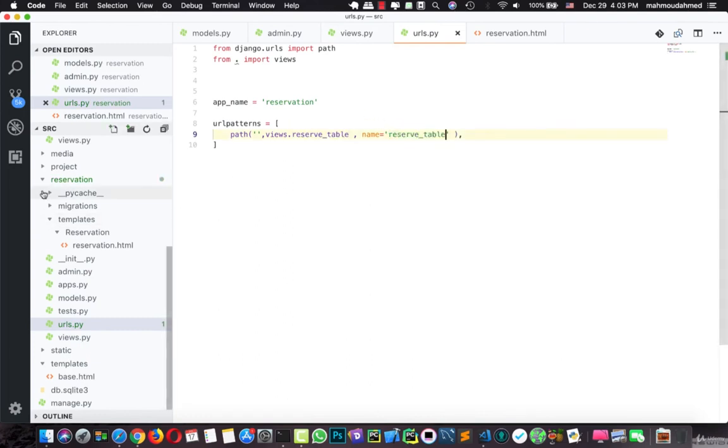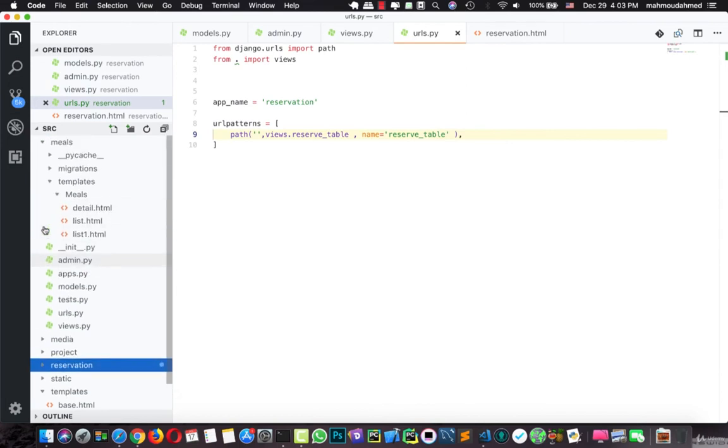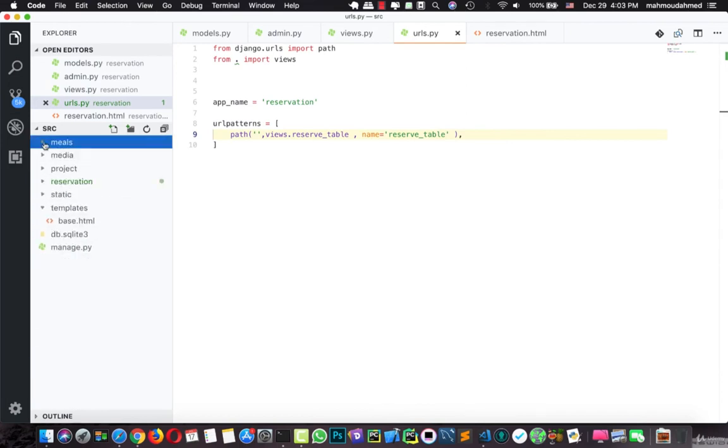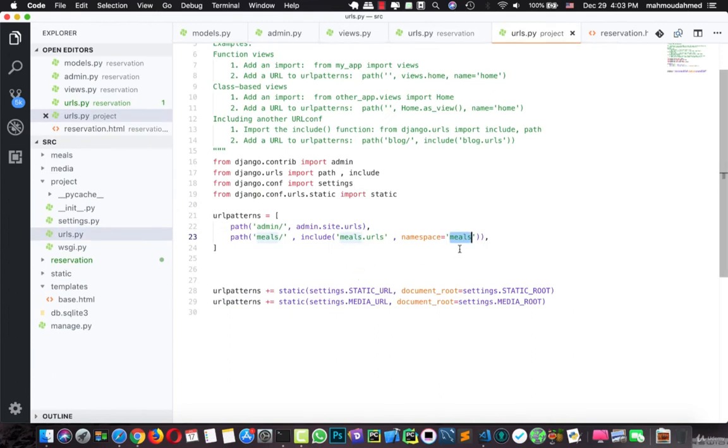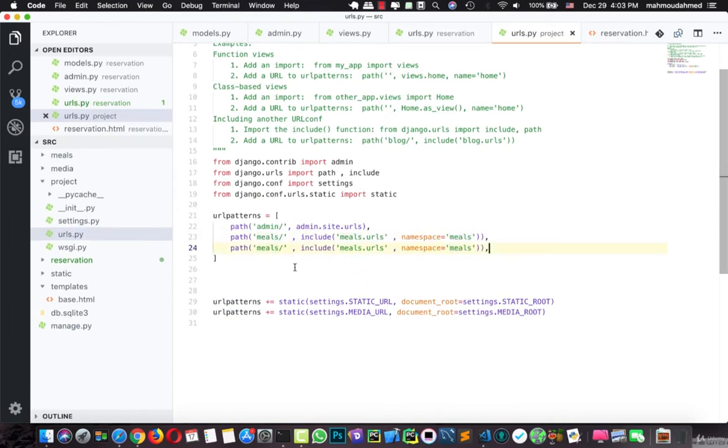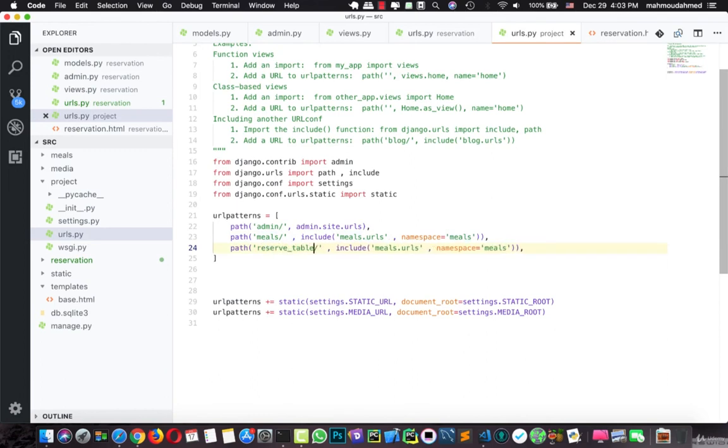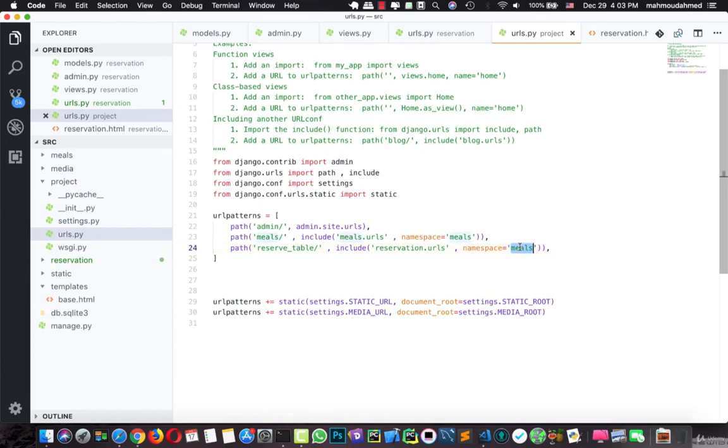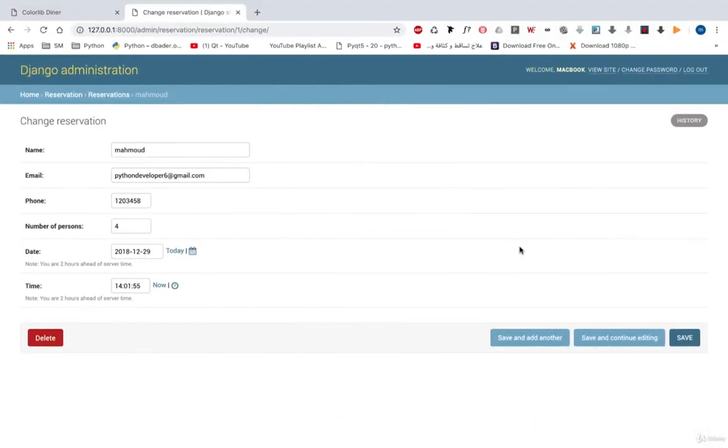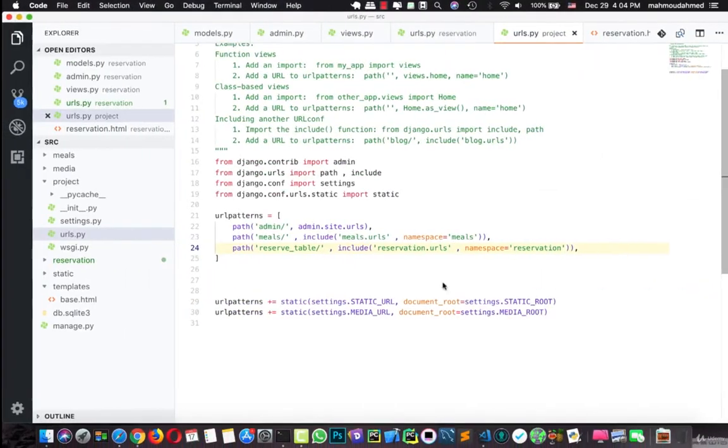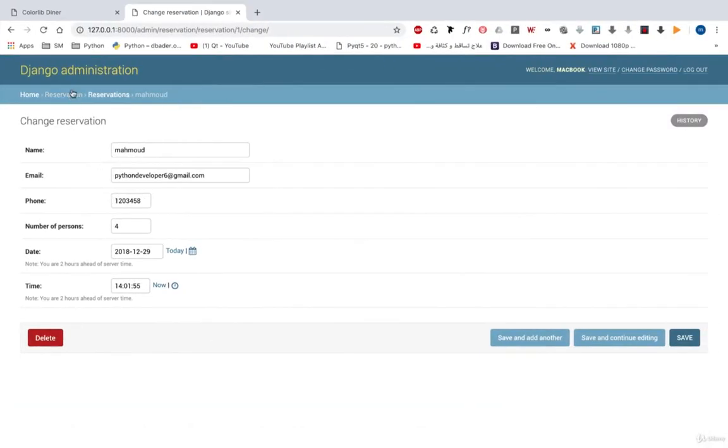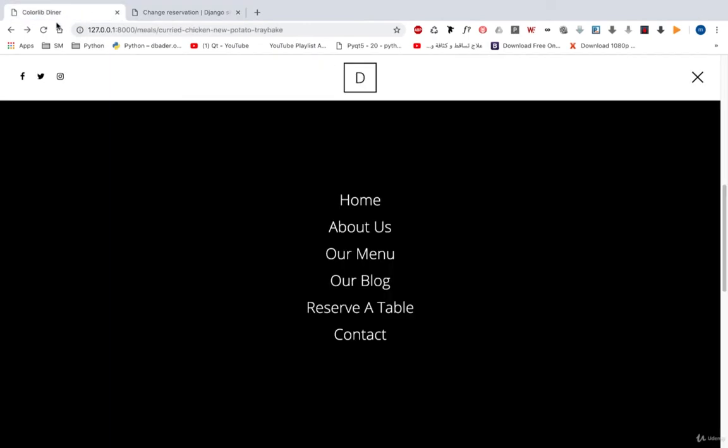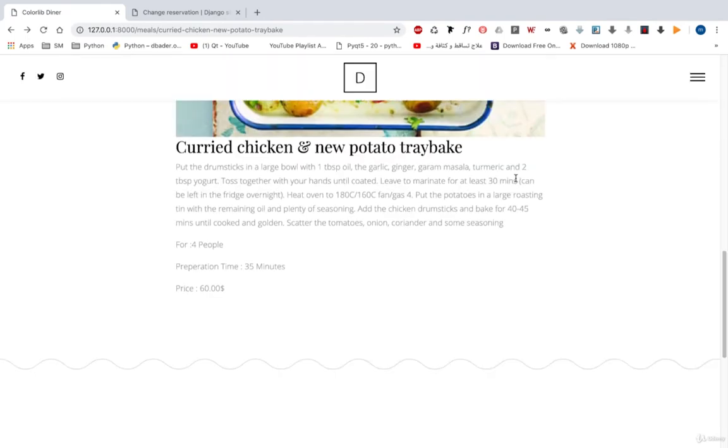And in the main URL, we need to add a new URL for our reservation app. So we will duplicate this, and we will say reserve_table. This includes reservation, our app, the URLs with the name of reservation. Just like this. Let's take a look at our server, it's working fine. And here we can refresh our page to see this meal. The server is working.